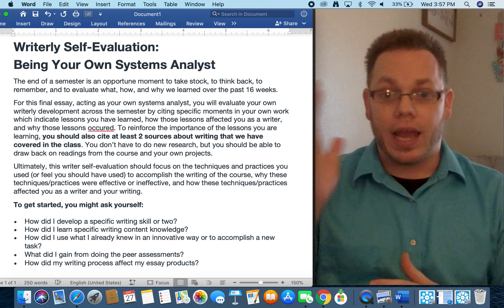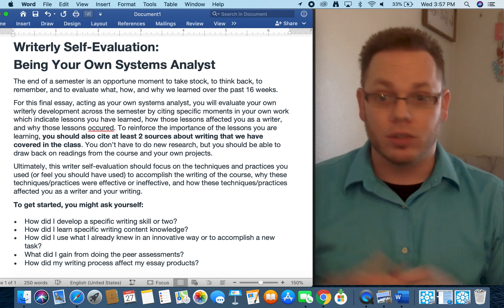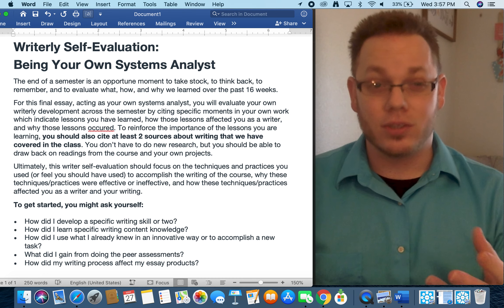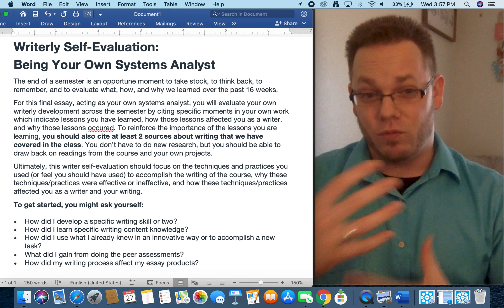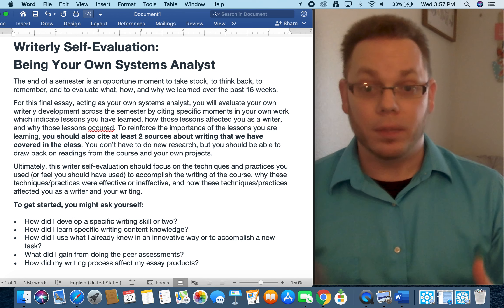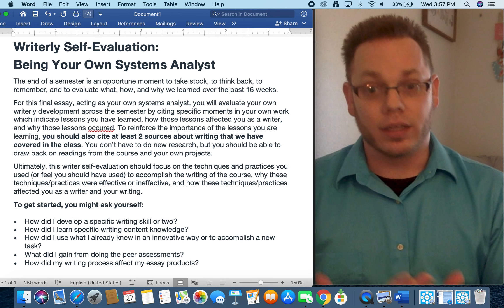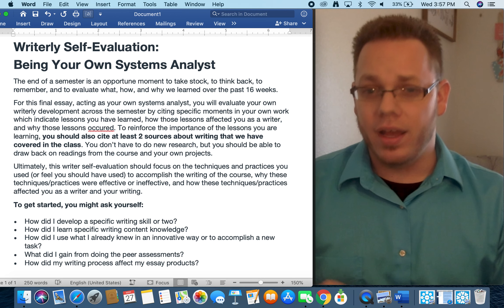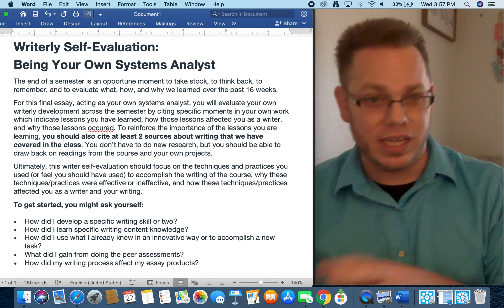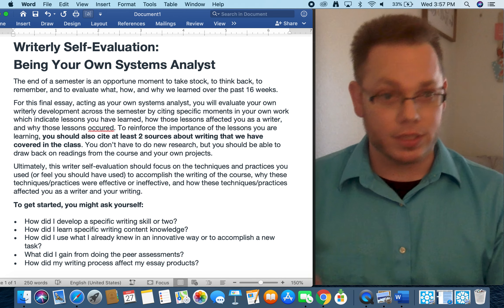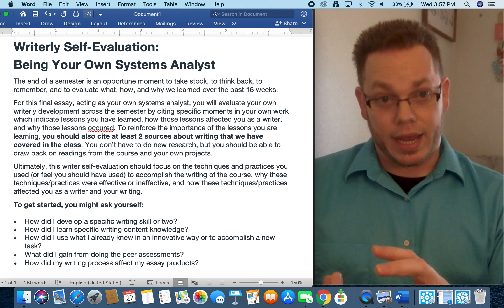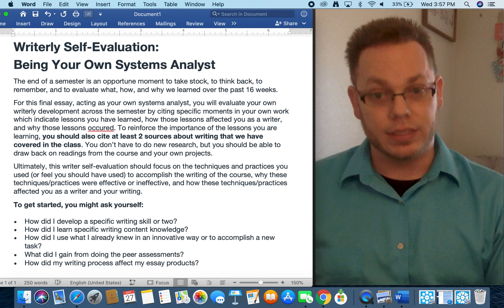To get started, you might ask questions like: How did I develop a specific writing skill or two? How did I learn specific writing content knowledge — was there something new in this course? I've got all eight aspects of writing, and we've begun to develop a systematic, holistic, complex model of what writing could be. How did that change the way you approach writing? Is there something you already knew that you were able to innovate or adapt to some of the unusual assignments, or accomplish a new task using pre-existing knowledge?